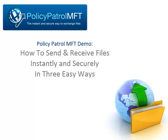Welcome to the Policy Patrol MFT demo. Policy Patrol MFT is a managed file transfer solution that allows your users to send and receive large and confidential files instantly and securely. In this demo I will show you how you can send and receive files with Policy Patrol MFT in three easy ways.